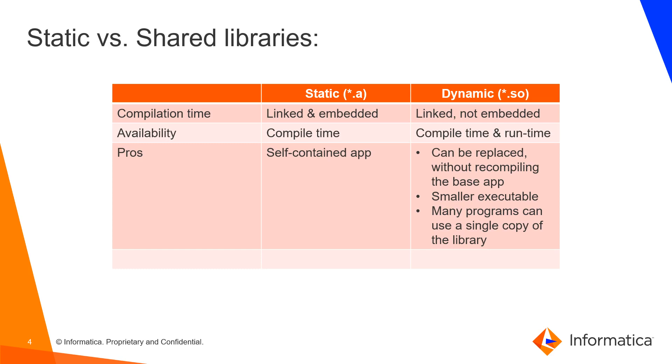The main differences between static and shared libraries are that a static library allows you to have a self-contained application, whereas for a shared library or dynamic library you have a smaller base application because you have a piece of code which provides functionalities which can be shared among different applications.